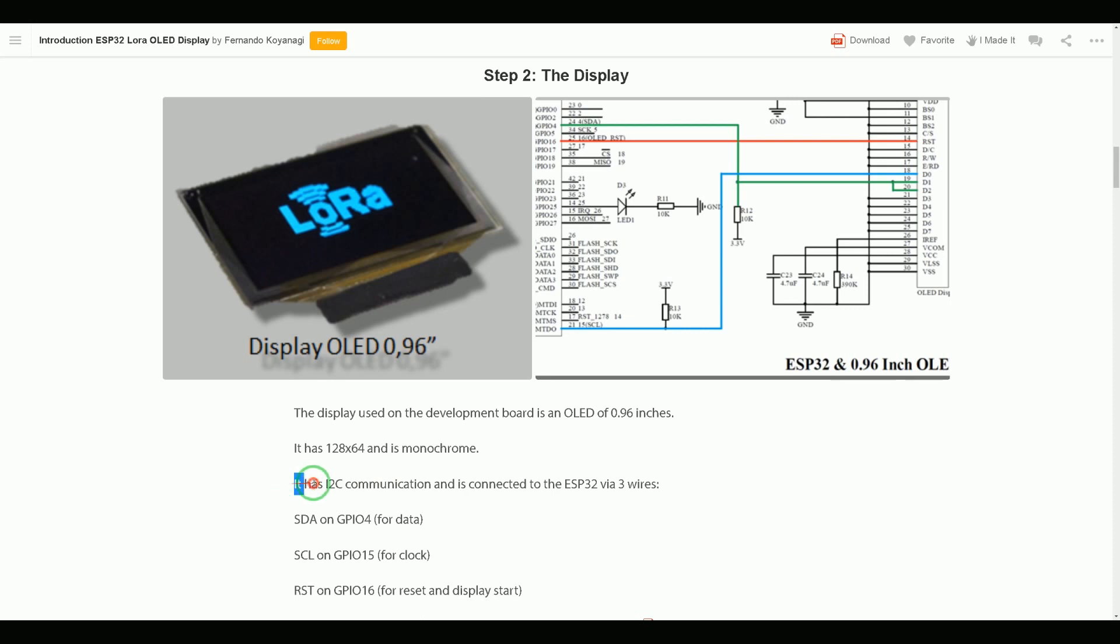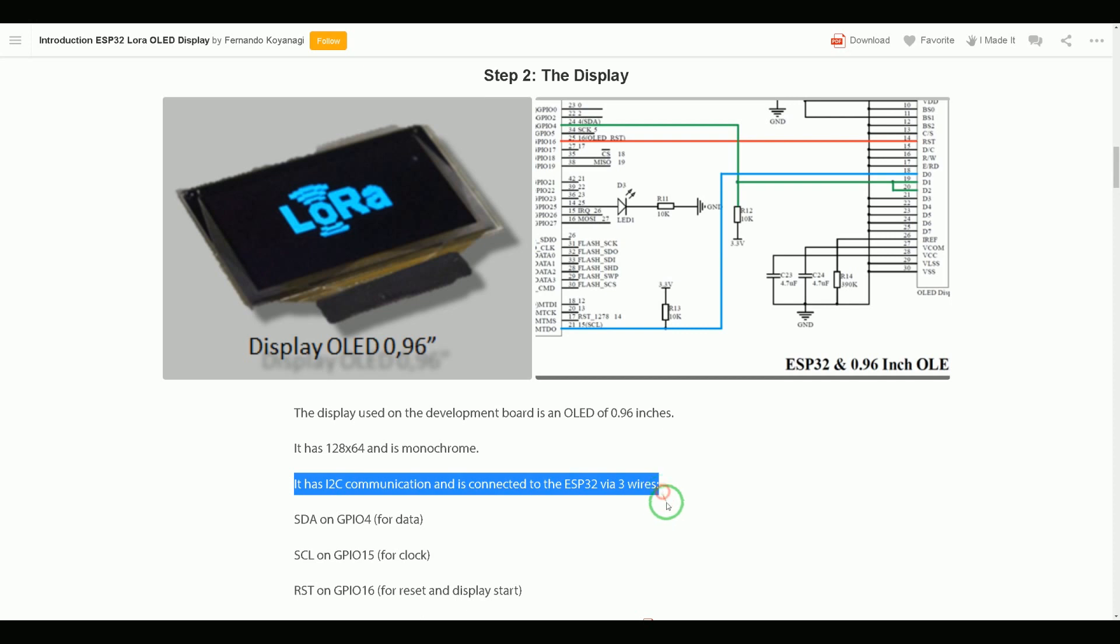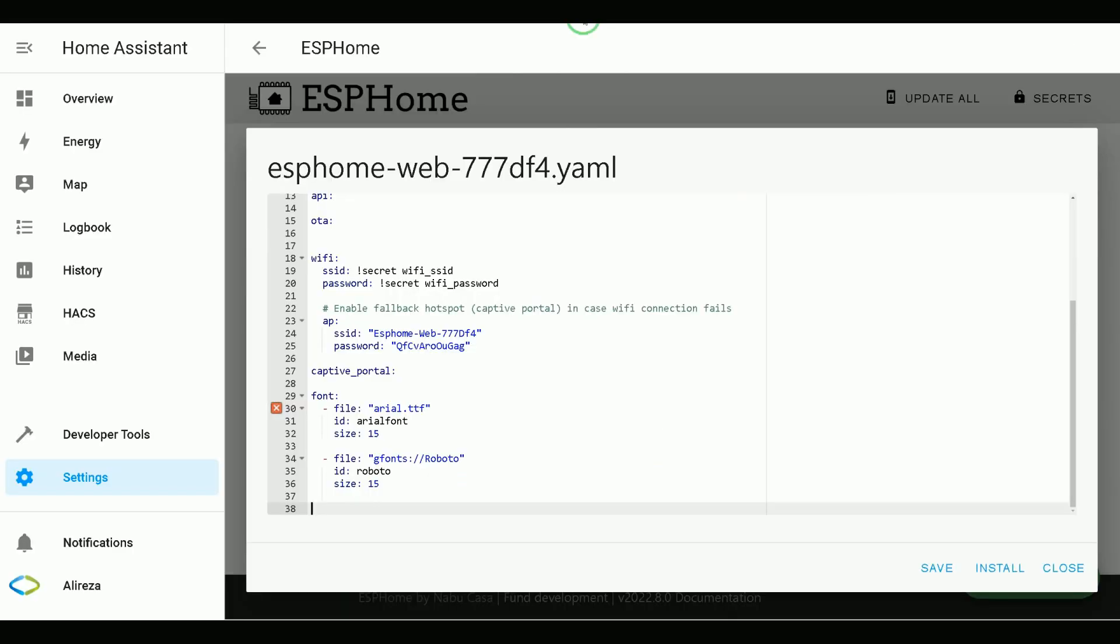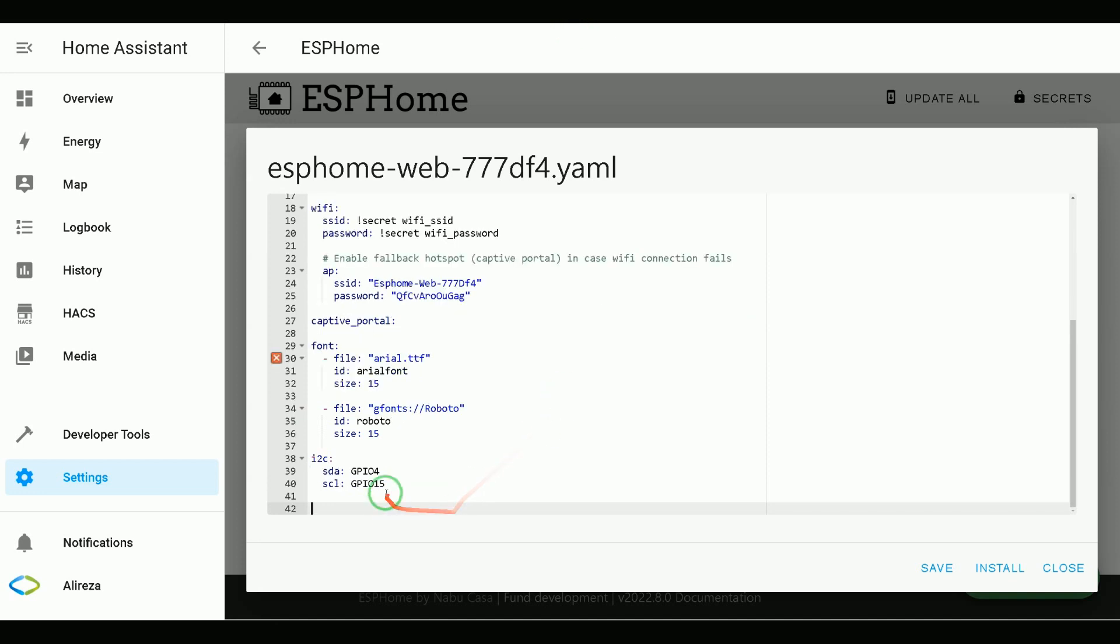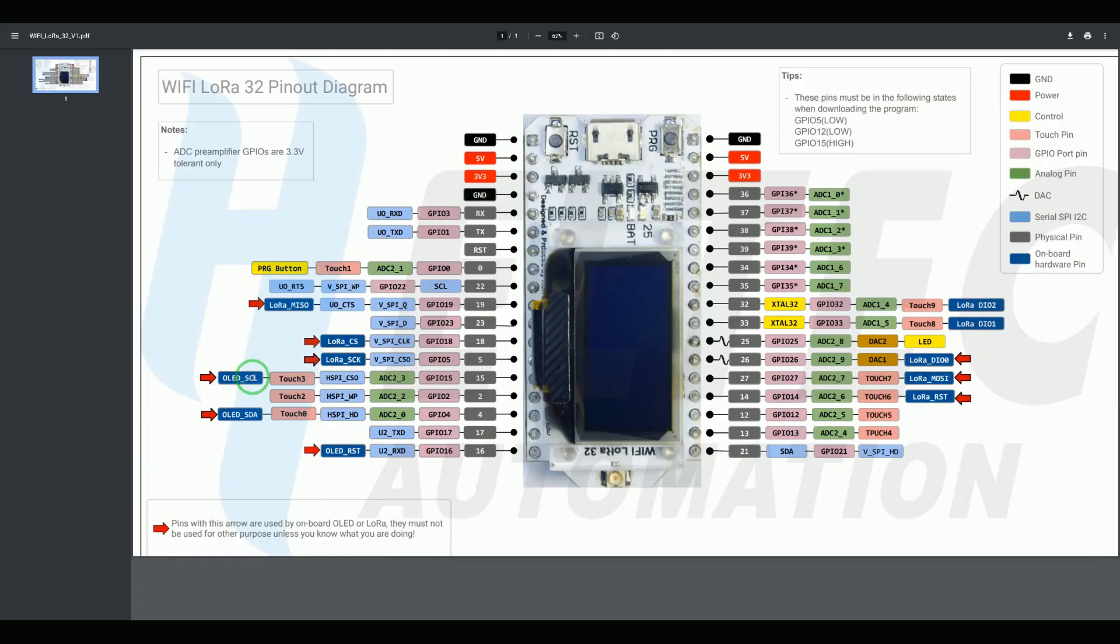It has I2C communication and is connected to the ESP32 via 3 wires. So we have to use I2C bus. Paste these lines. You can find it in description.